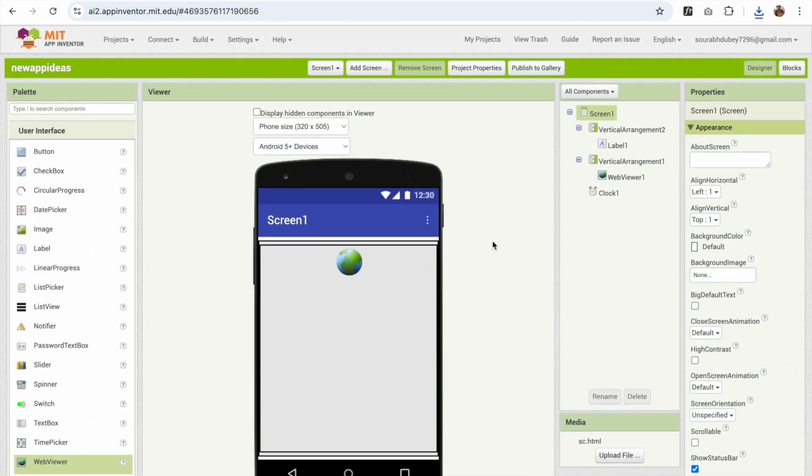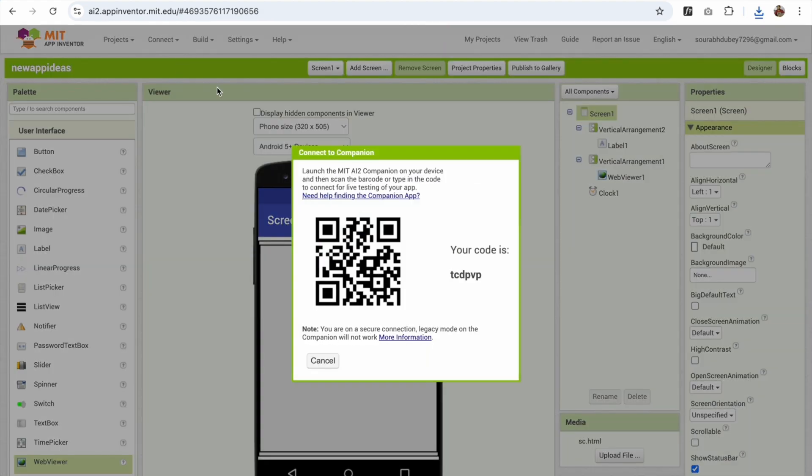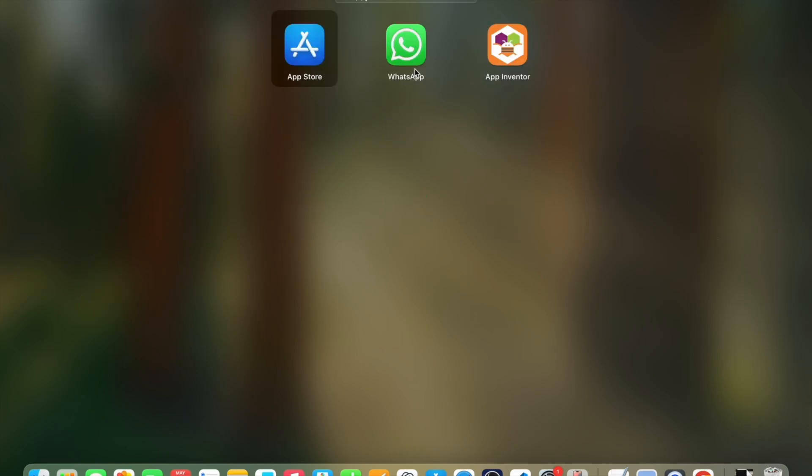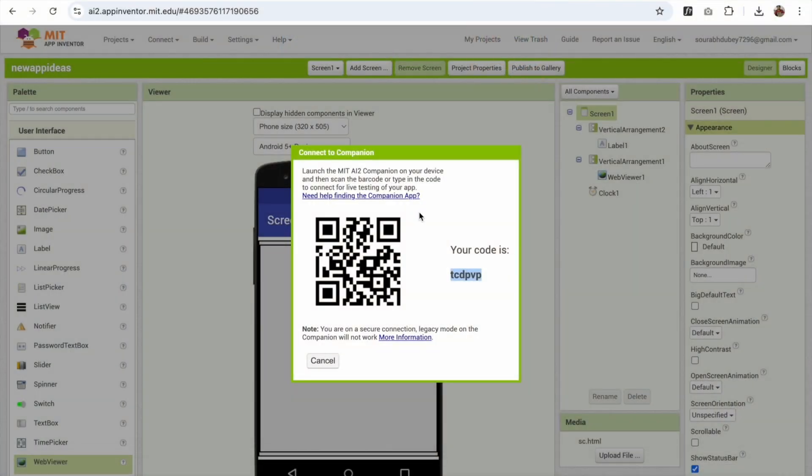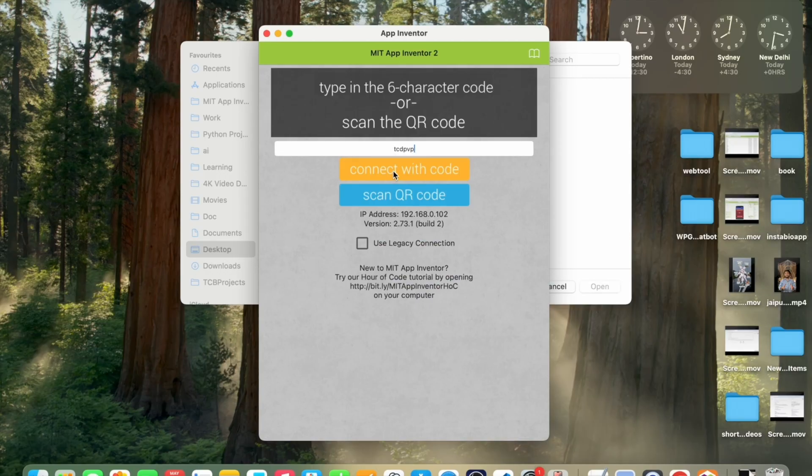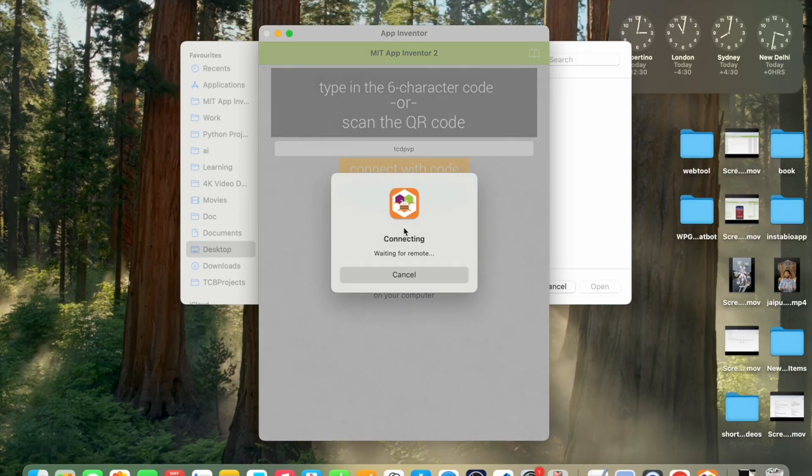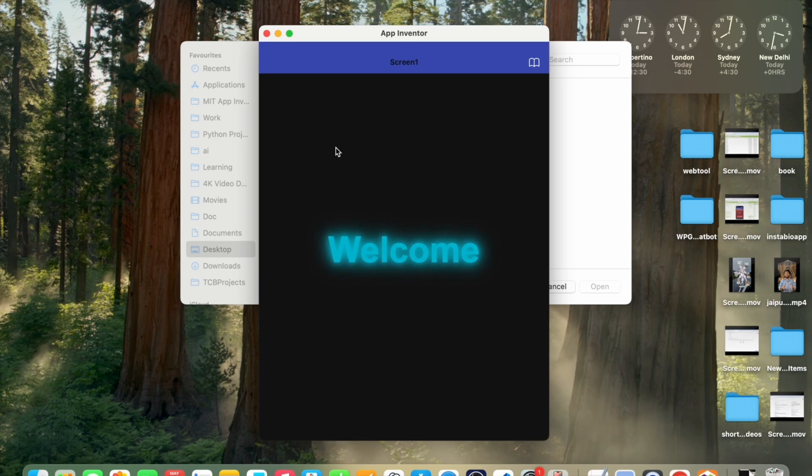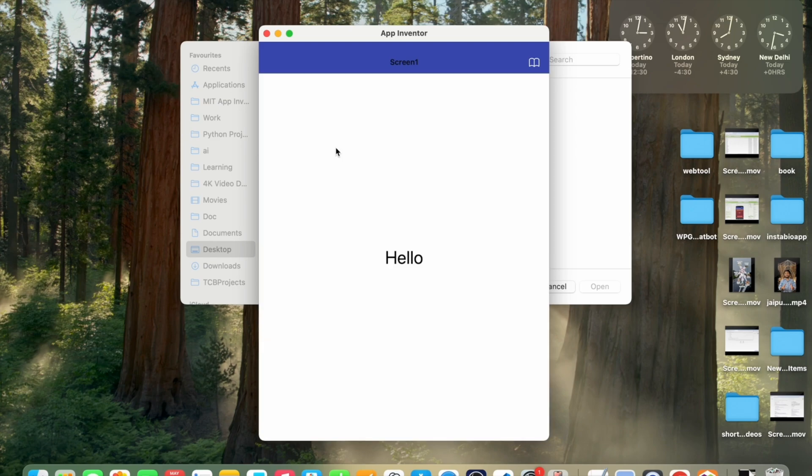Now let's try this, how this will work. So I'm gonna use connect to companion. Just try to copy this code, go to App Inventor like this, paste that code and click on connect with code. Welcome. Oh, fantastic! This is really amazing. Splash screen we created.